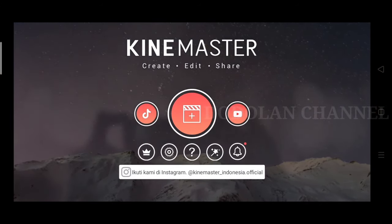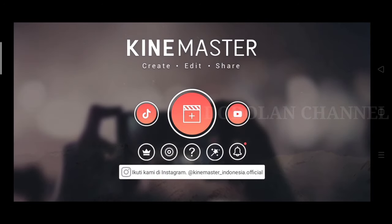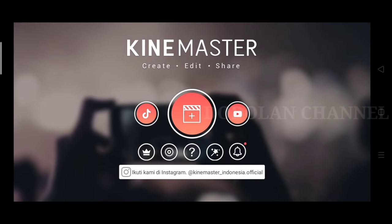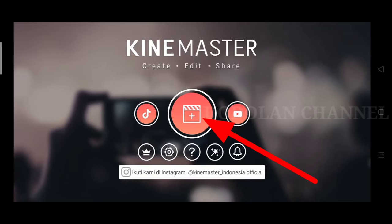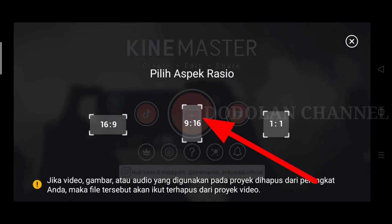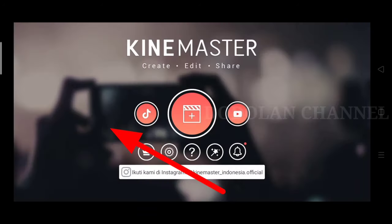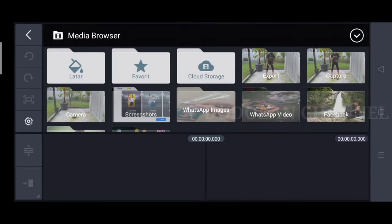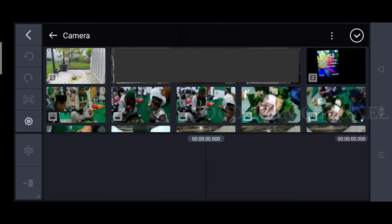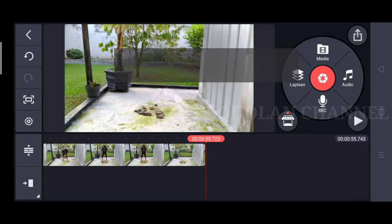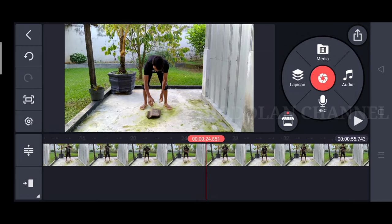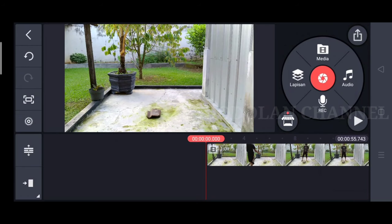Teman-teman, sekarang kita sudah masuk ke aplikasi KineMaster. Seperti biasa, kita pilih icon plus. Kita pilih ratio 16 banding 9. Dan, kita masukkan proyek dari kamera, centang. Ini adalah video originalnya.